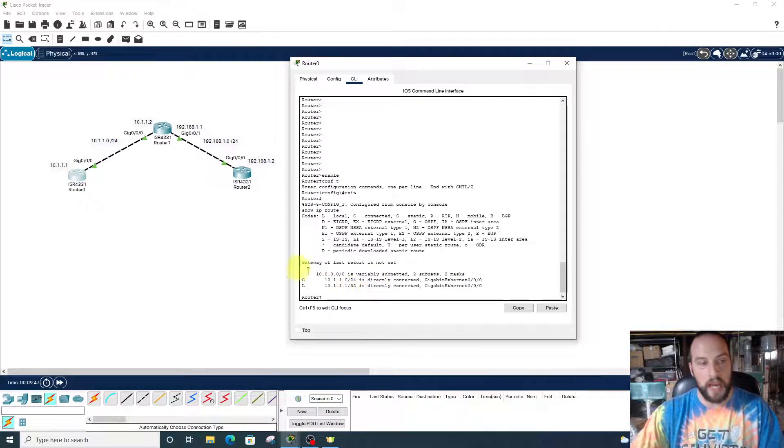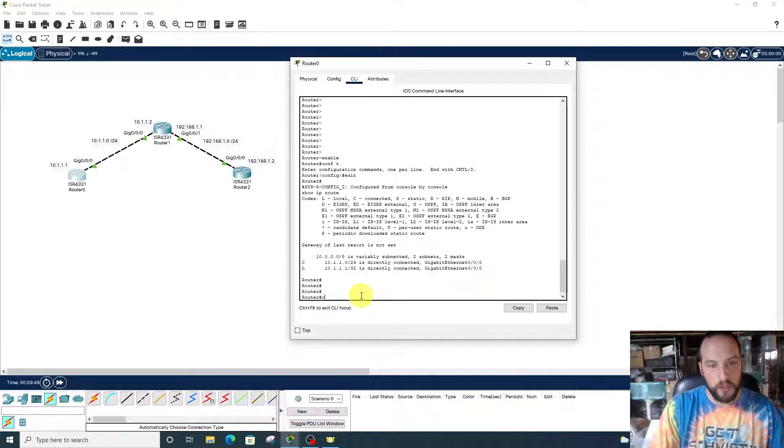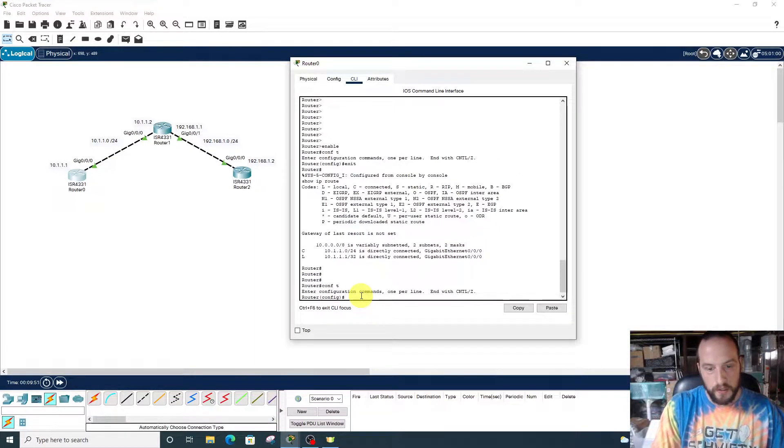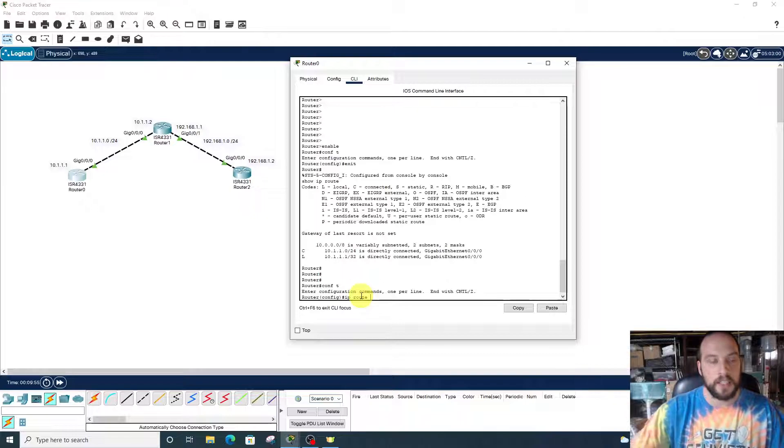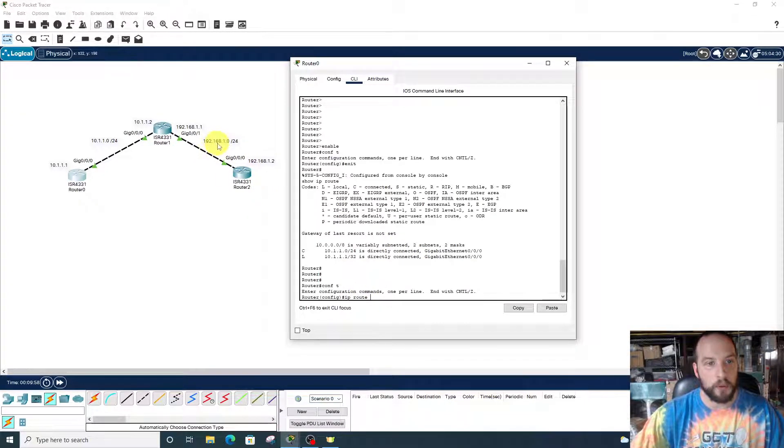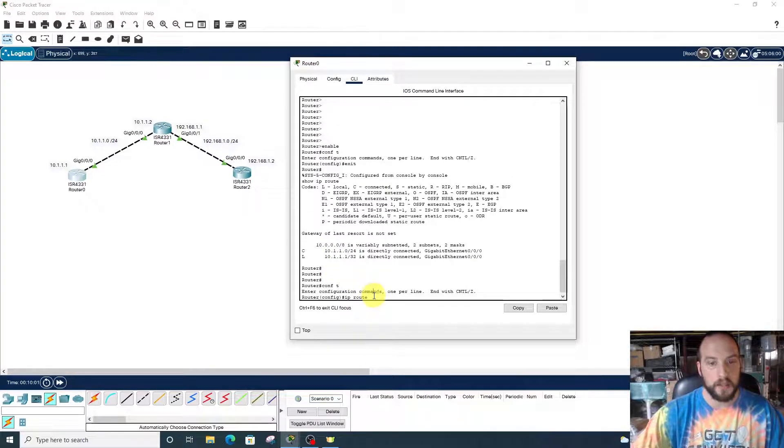Now we're going to add one. So, conf t, ip route, then we put in the destination IP address, which is 192.168.1.0.